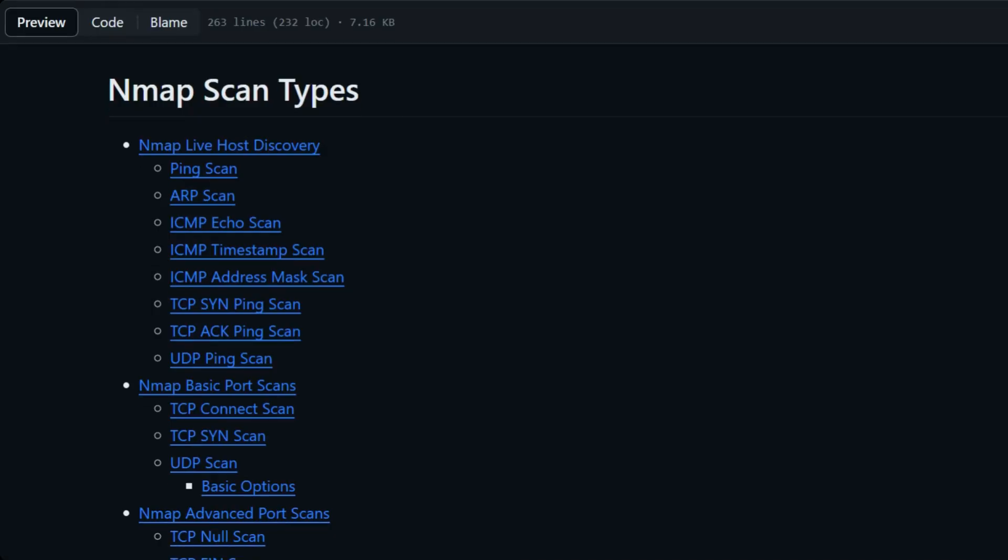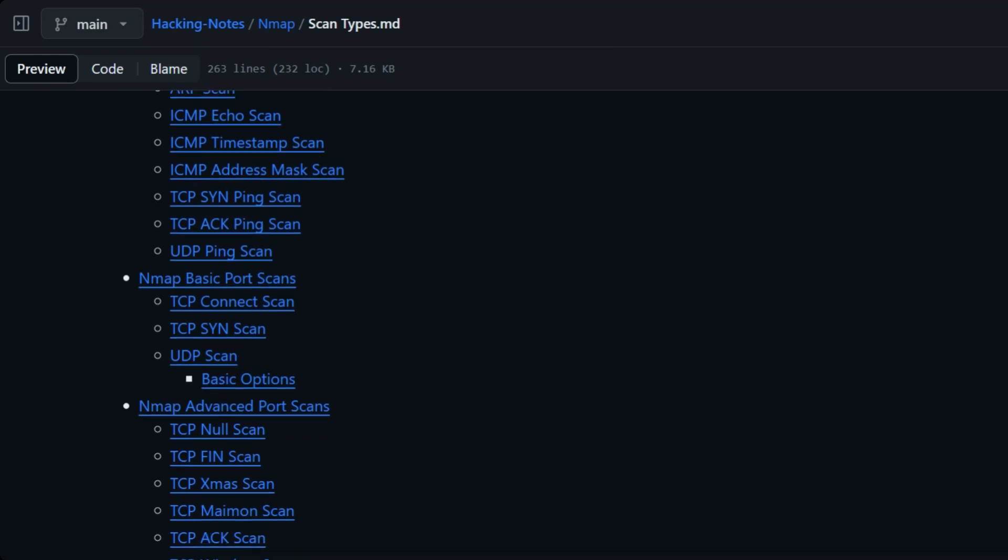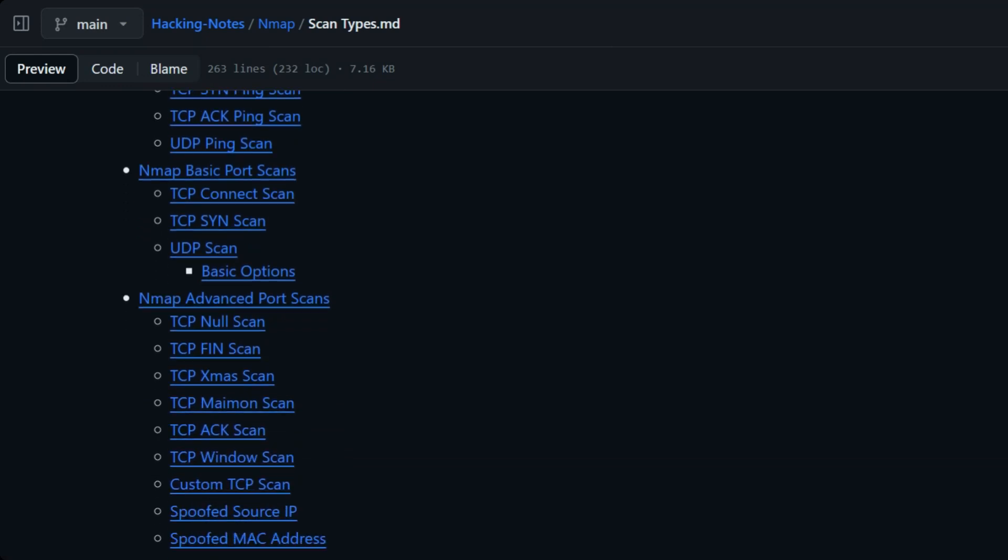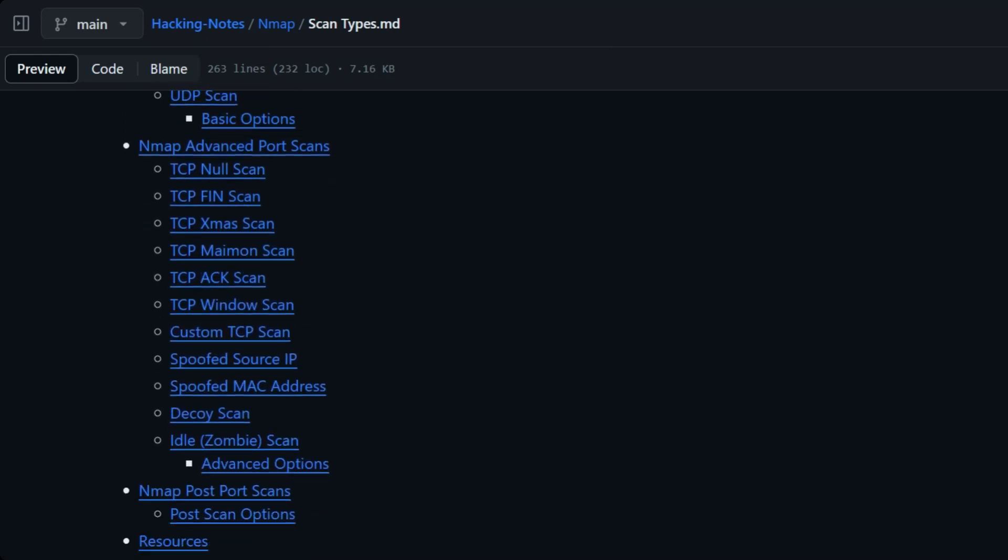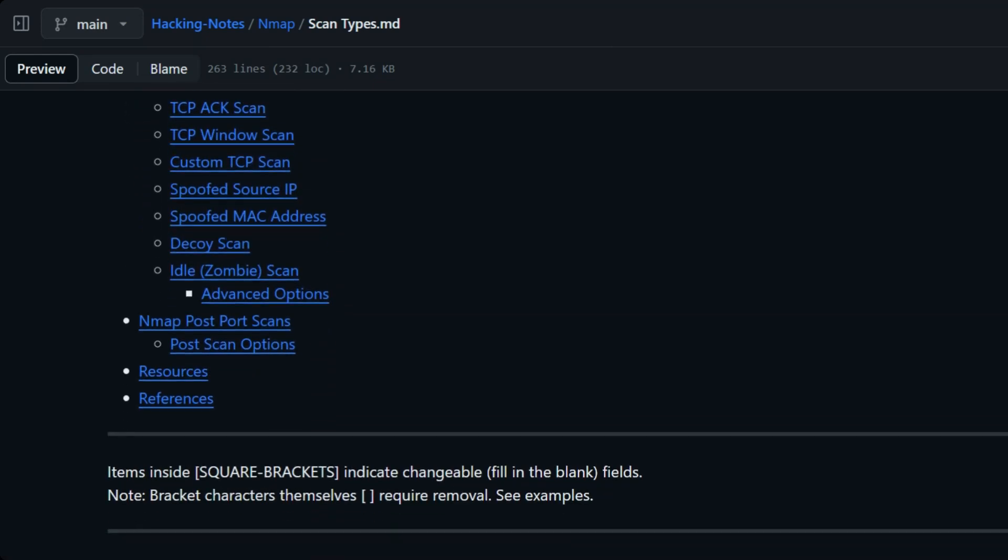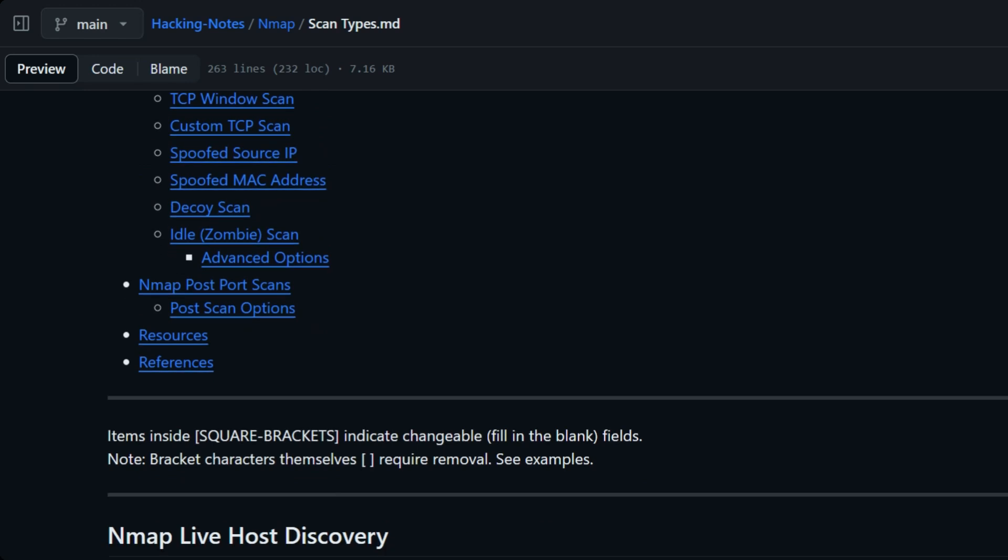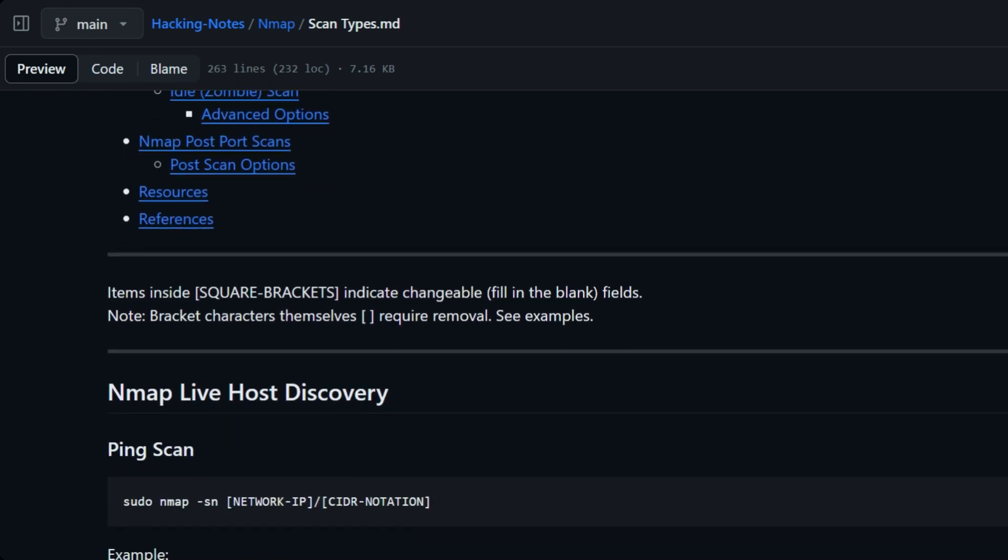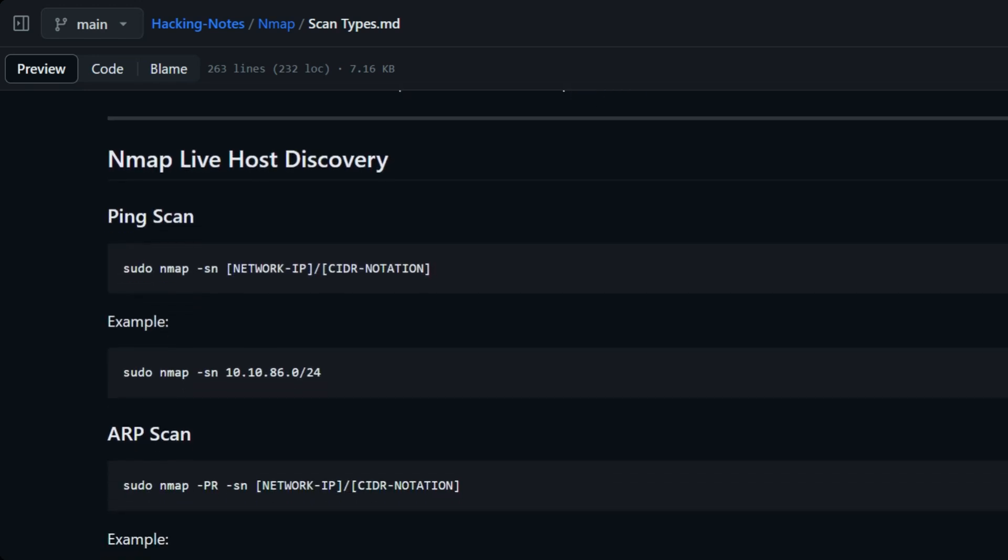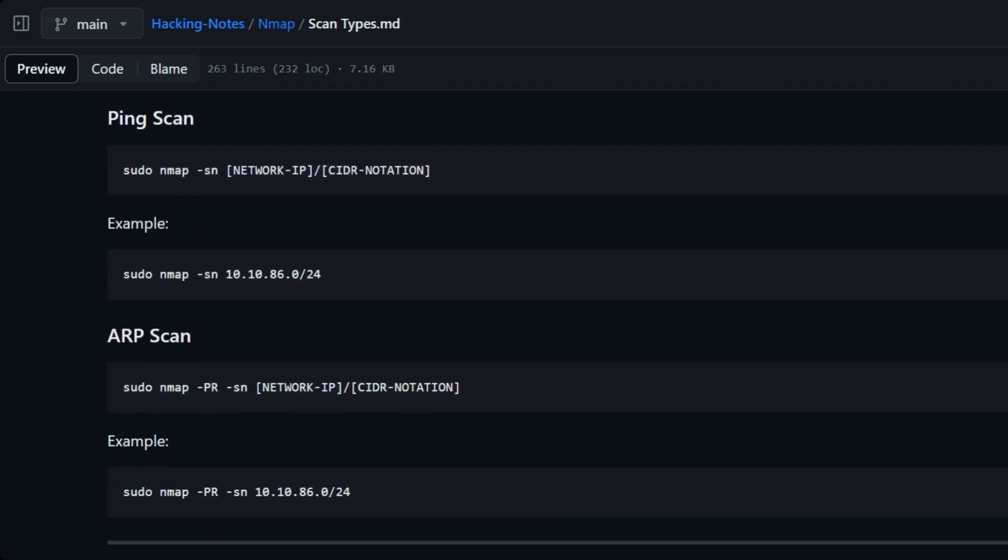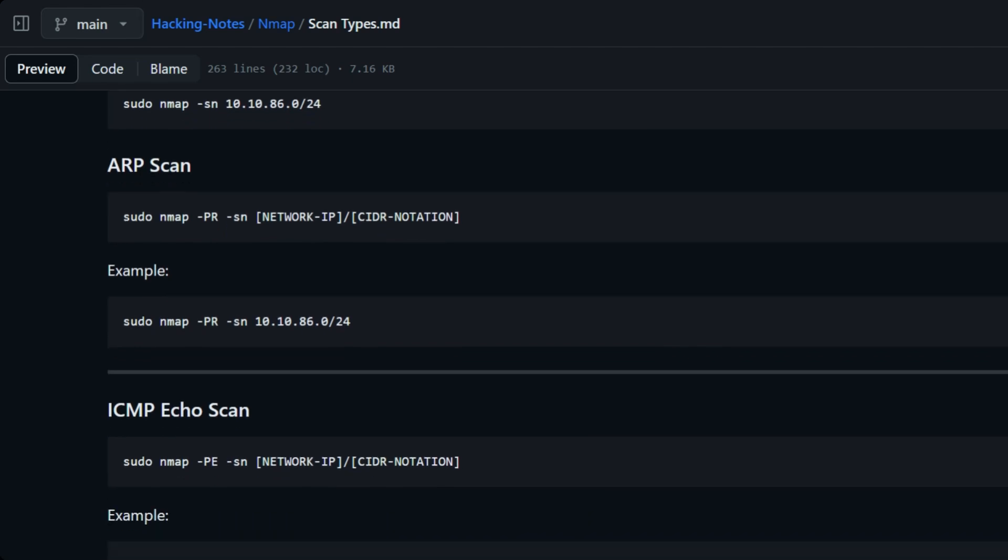If you go to my GitHub Nmap notes, you'll notice that there is a lot that goes into Nmap and there's many different options that you can do. In this video, we're not going to cover every single aspect of Nmap. We're only going to talk about the things that actually matter and things that I use every single day.